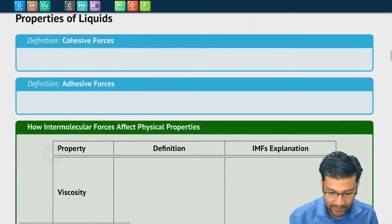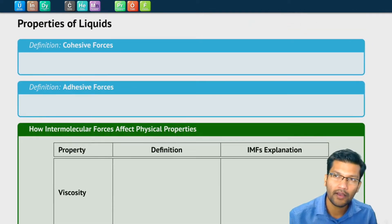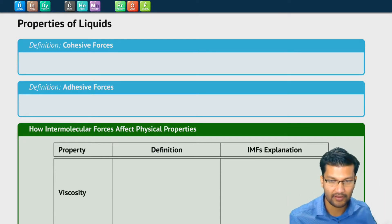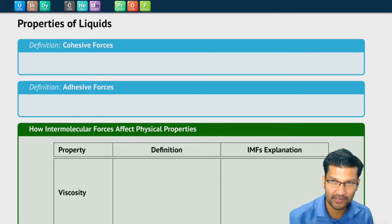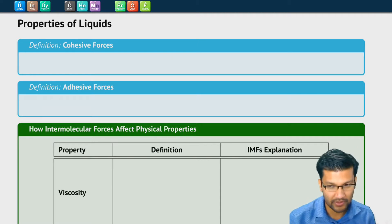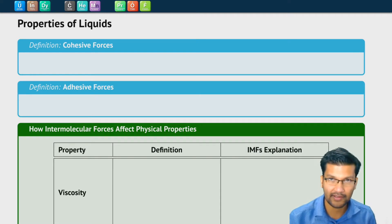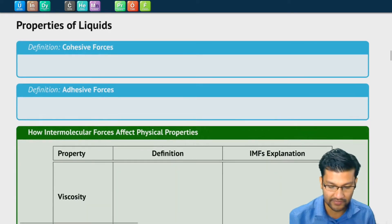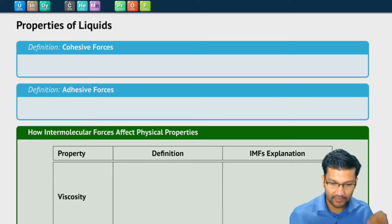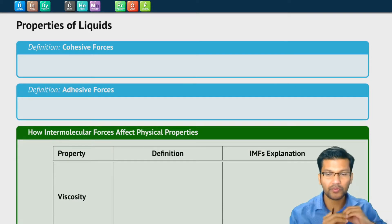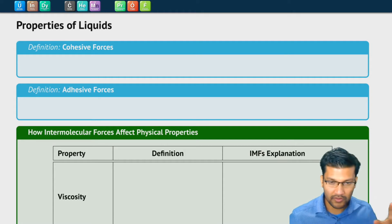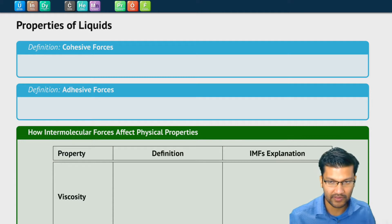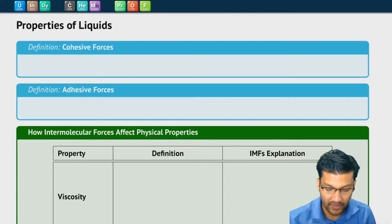In our previous video, we talked about how intermolecular forces are the forces that hold different molecules together, and there are four of them. There's dispersion forces, there's dipole-dipole interactions, there's hydrogen bonding, and there's also ion-dipole interactions, and they each have various different strengths. All molecules would at least have dispersion forces, and some might have other types of intermolecular forces between molecules.